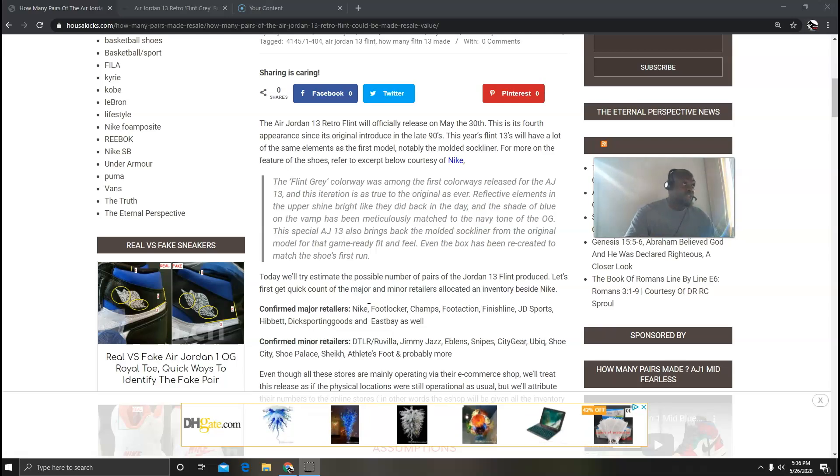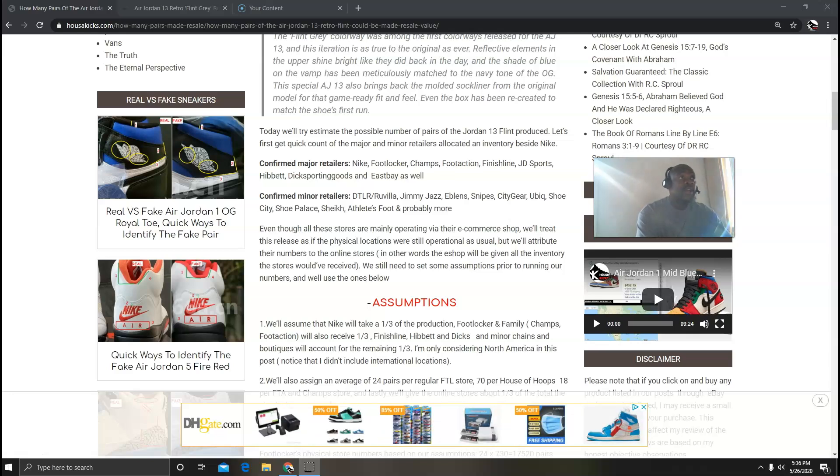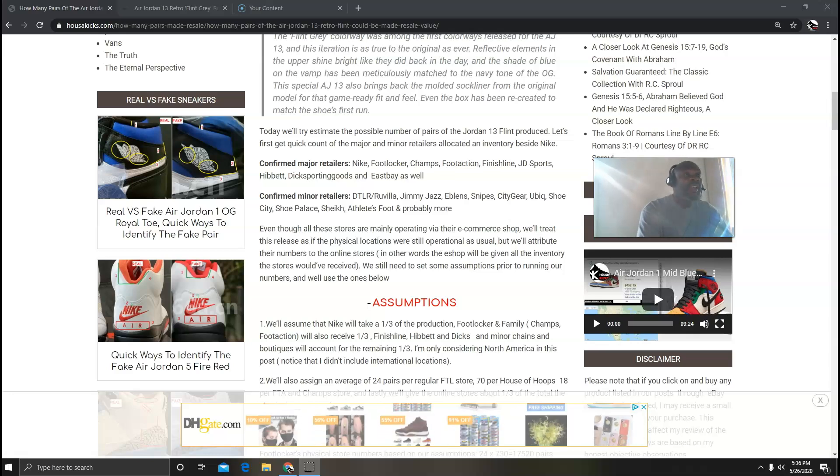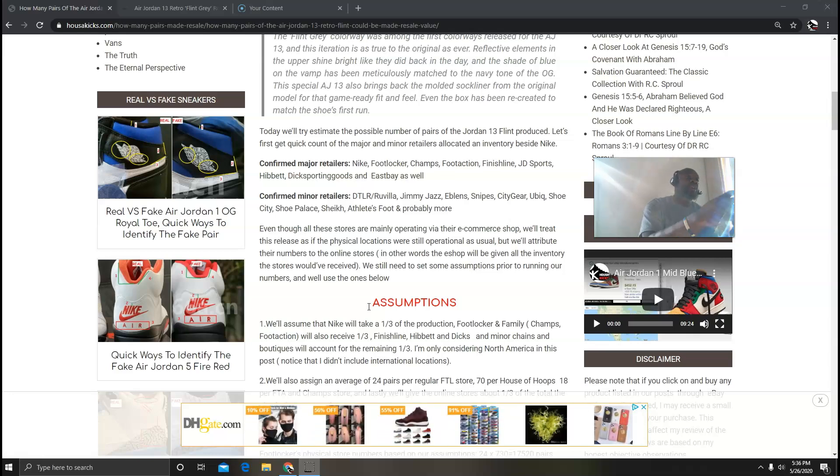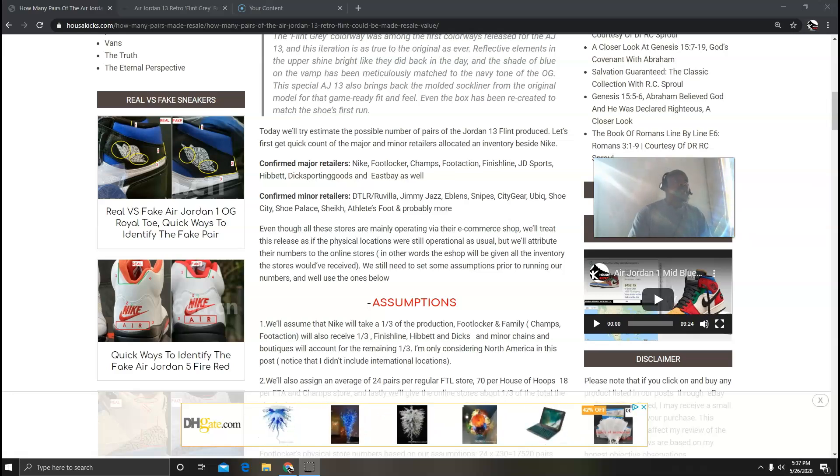So this is the list, it goes on and on, and I didn't even mention the boutiques who are also going to get it. Here's the thing - all the shops now are operating basically online, so that means you're not going to really be able to go to the physical location to grab the sneaker. But we're going to treat this as if the physical locations are getting this. This is how we're going to run our assumptions, and then we're going to transfer and convert all the inventory that the stores are going to get physically and transfer that to the online allocation. I hope it makes sense to you.